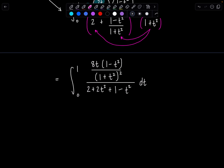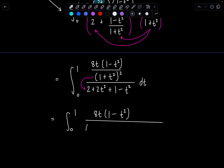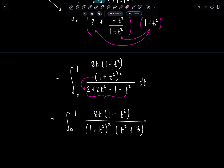Cleaning up the numerator, I have 2, 2t, and 2, giving me 8t times 1 minus t squared, and the two (1 plus t squared) factors combine to (1 plus t squared) squared. So now I have the integral from 0 to 1 of 8t times 1 minus t squared over (1 plus t squared) squared times (t squared plus 3) dt. The degree of the numerator is 3, degree of the denominator is 6 — it's bottom heavy, so we can do partial fraction decomposition.